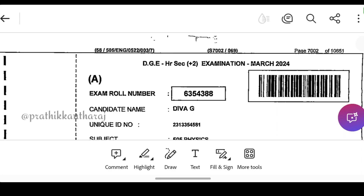Hello guys! In our channel, we have a lot of comments about the 12th standard physics scan copy and biology scan copy. Biology scan copy is already uploaded, so let's check it out.